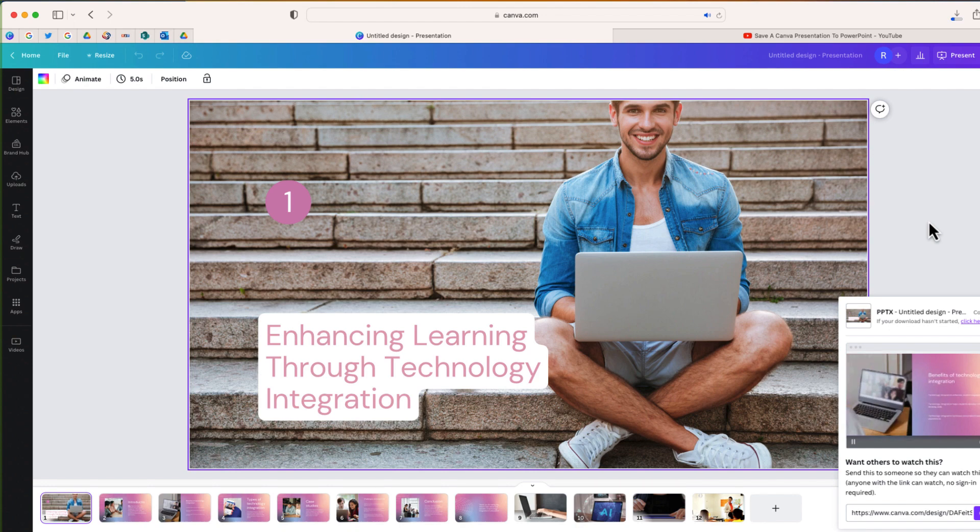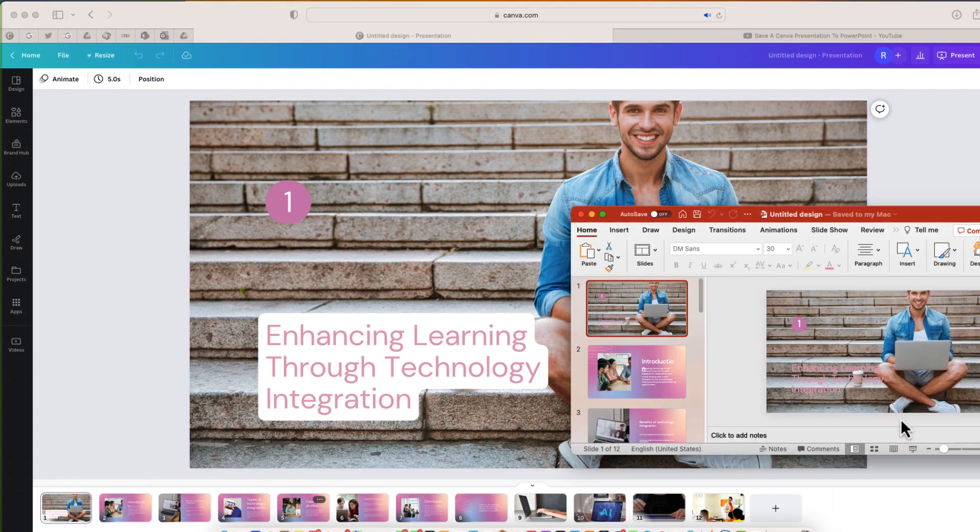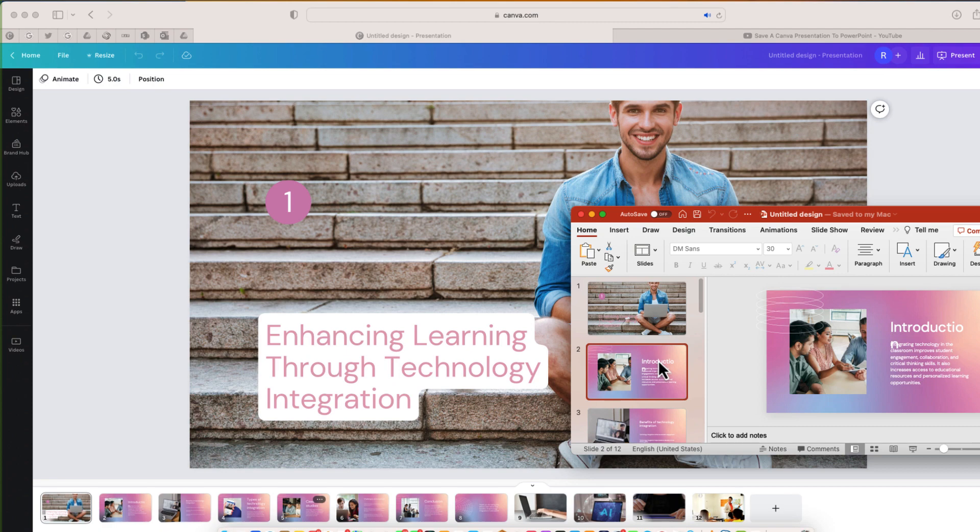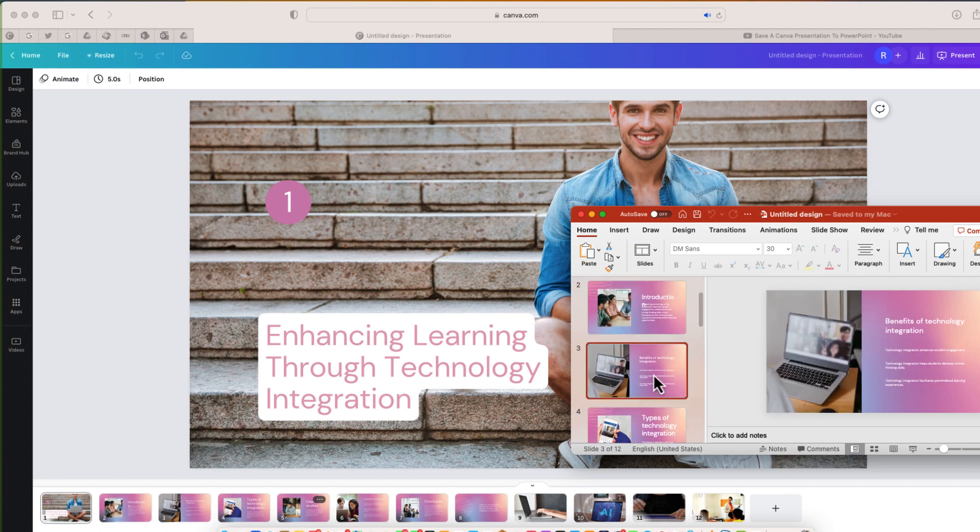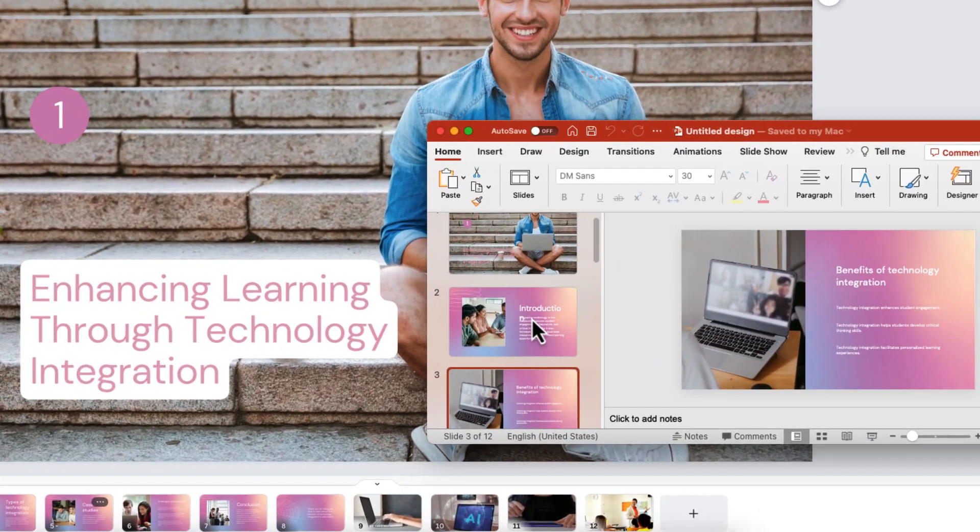There it is. Let me go ahead and open. Okay, there it is. Here is a PowerPoint version of this Canva presentation.